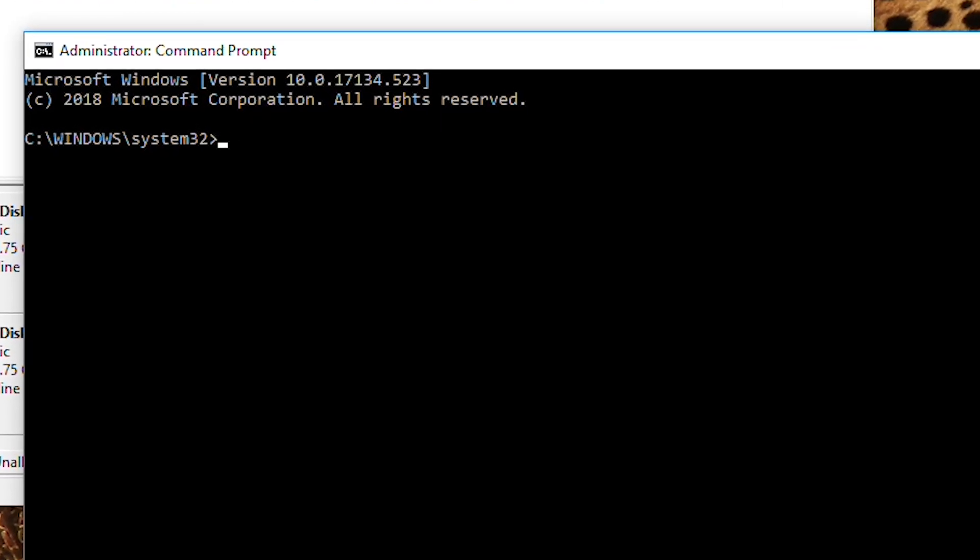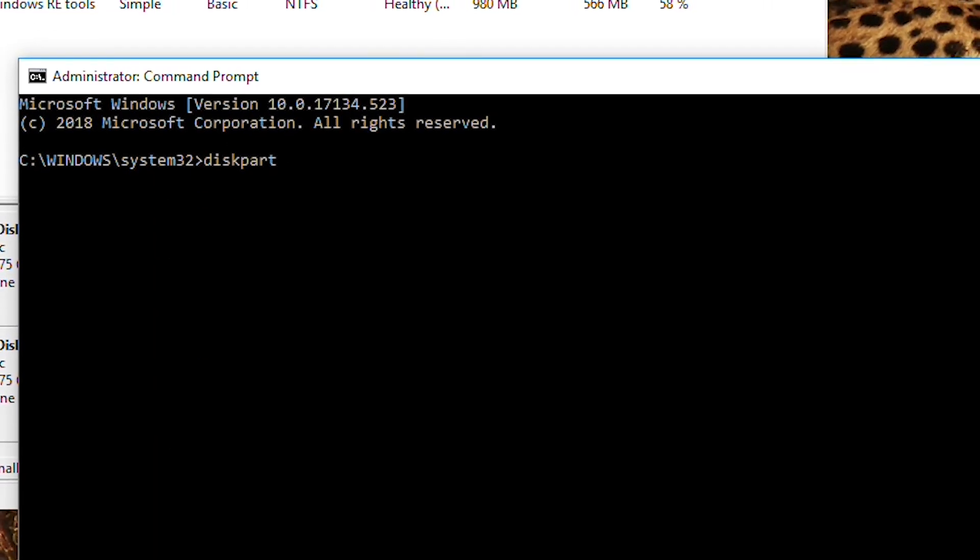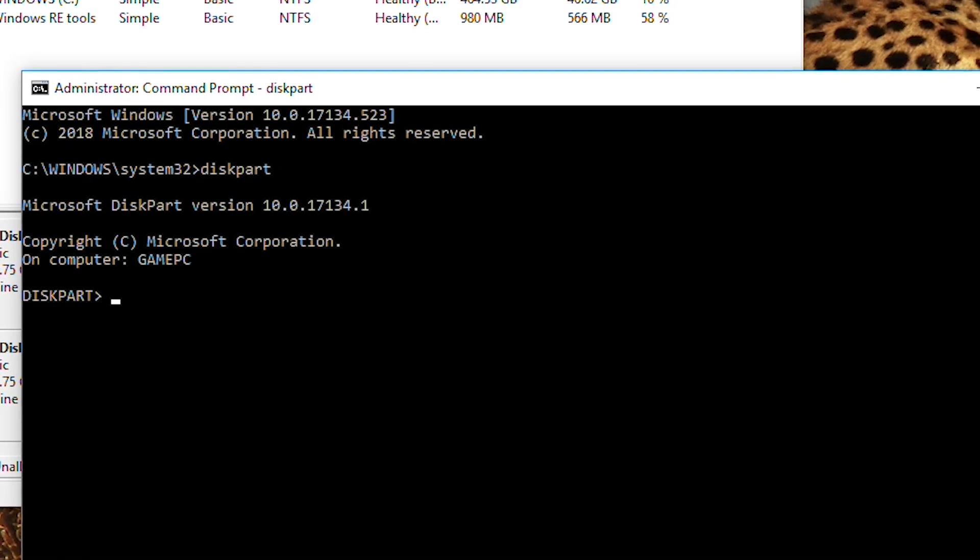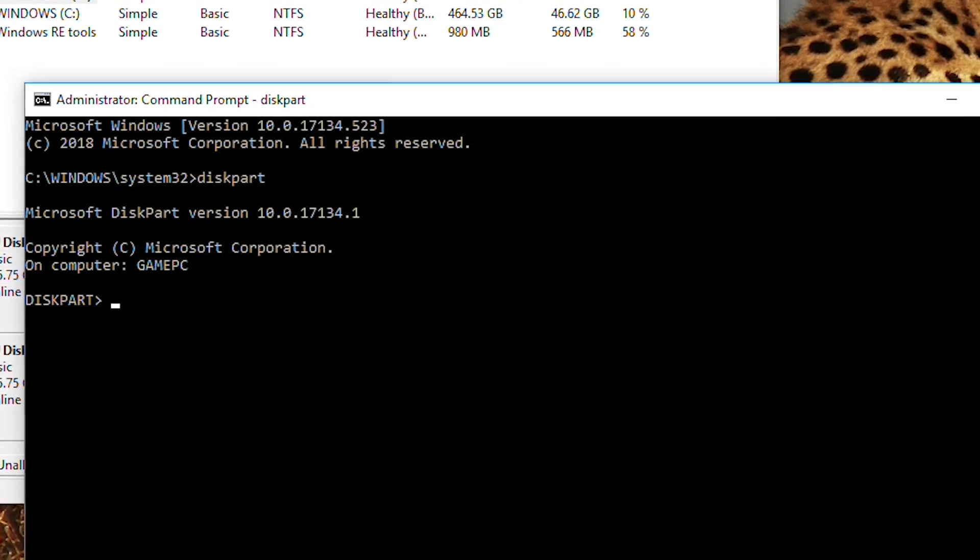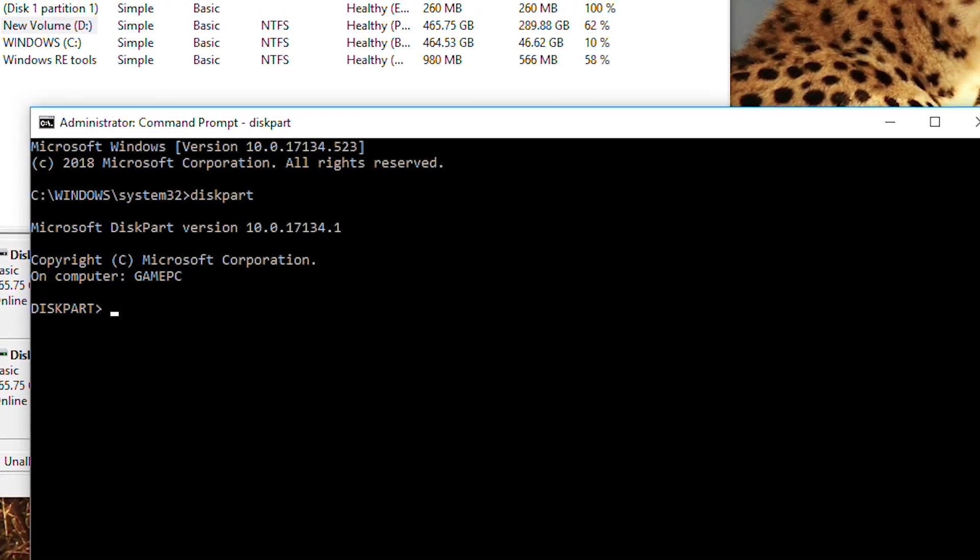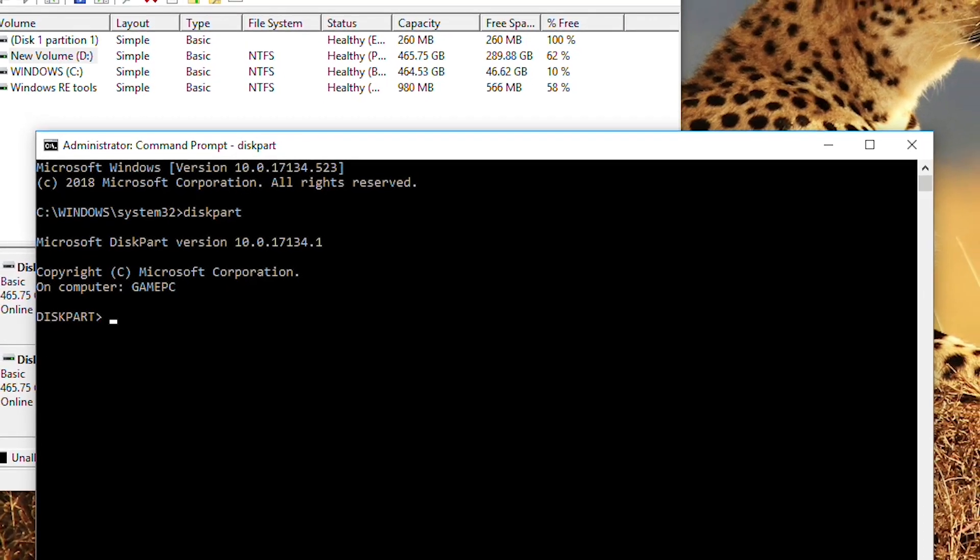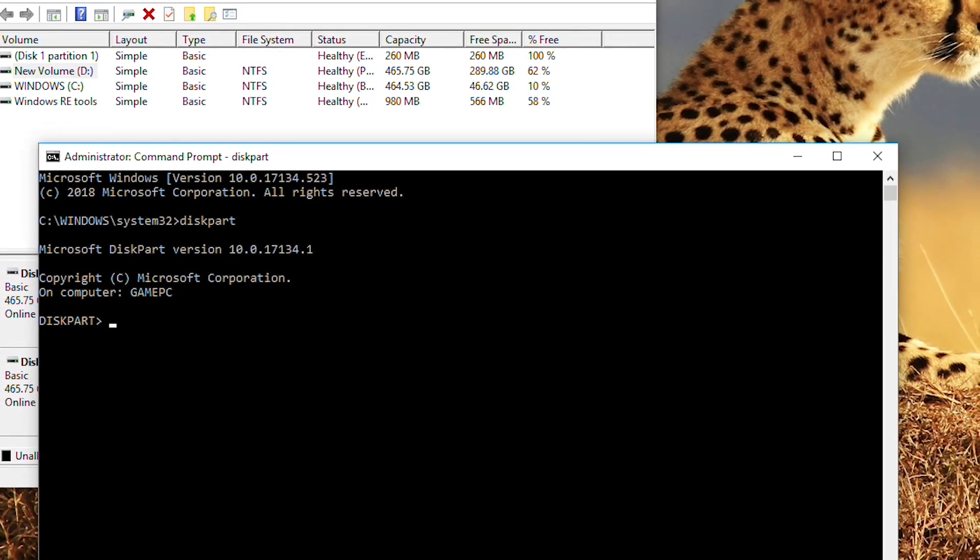So now what we type is diskpart. When you see this message means you can go to the next step.